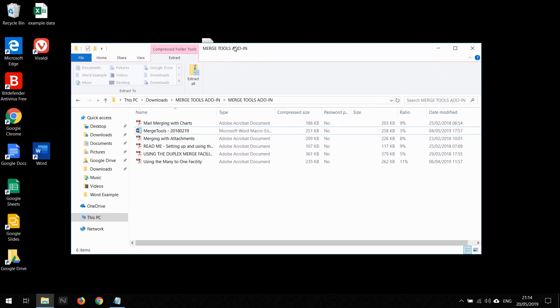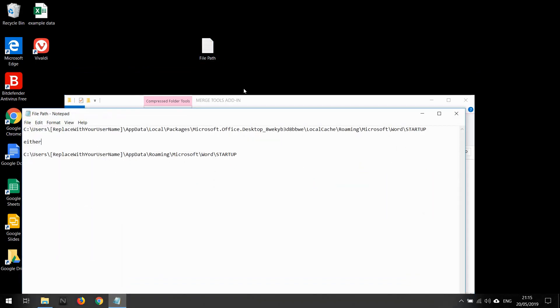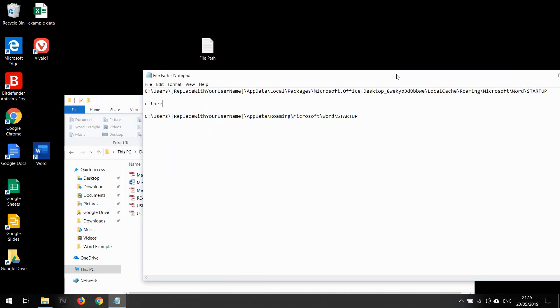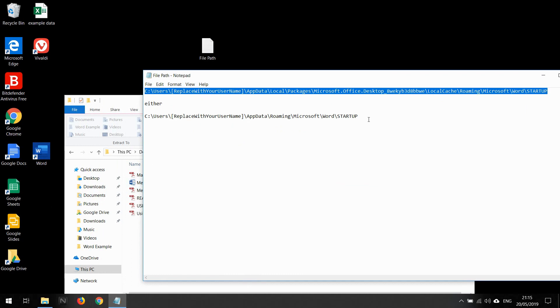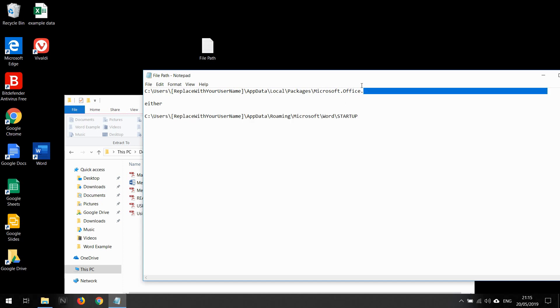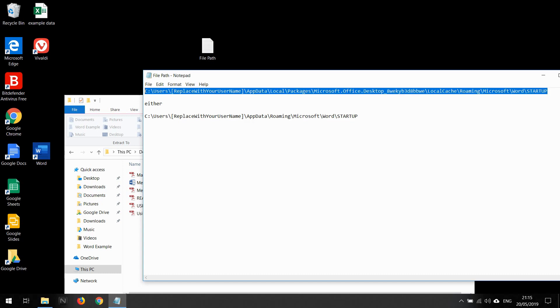What I'm going to do first is show you the path that you'll need to put this in. I've opened that file there. On my laptop, this is the location that I need to put that file in. The help files suggest you should put it in this folder, but this doesn't work for me. But this does.